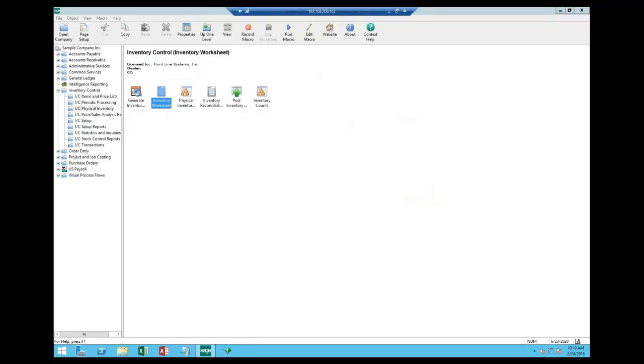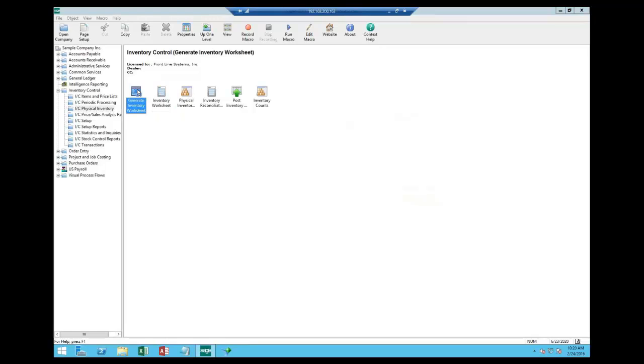So let's take a look at it's one of the big questions we get: how do we do physical inventory? What's available to us? When we come into inventory control, you have a whole section here called physical inventory, and in there you have a variety of icons, and we're going to look at each of these and explain what they do.